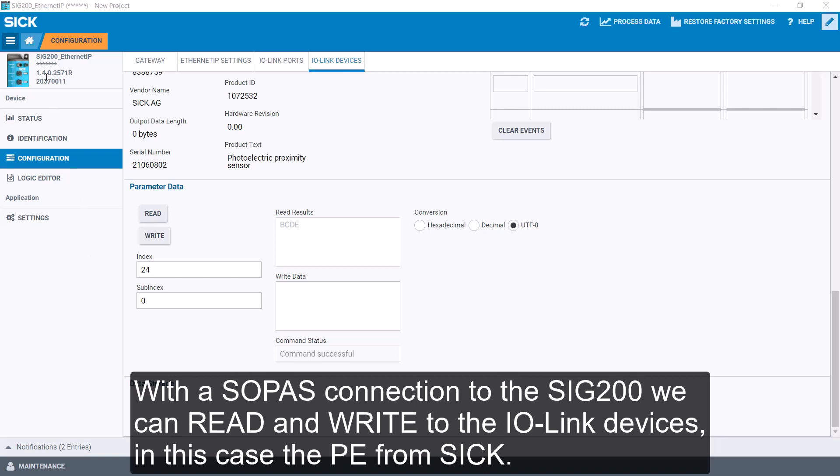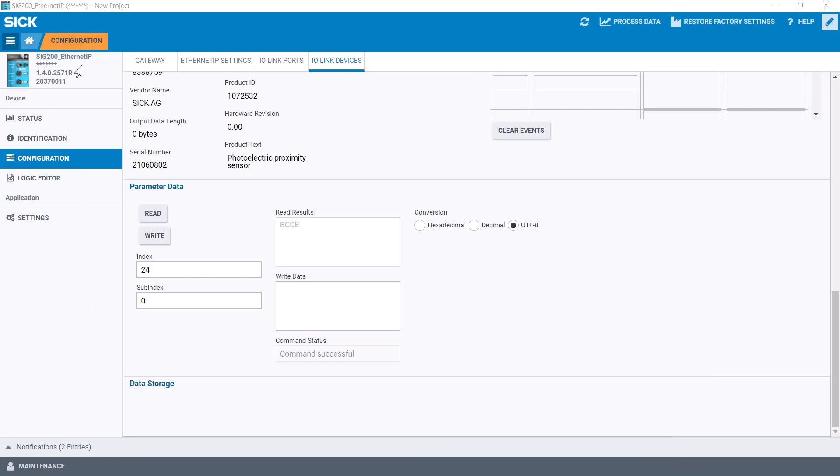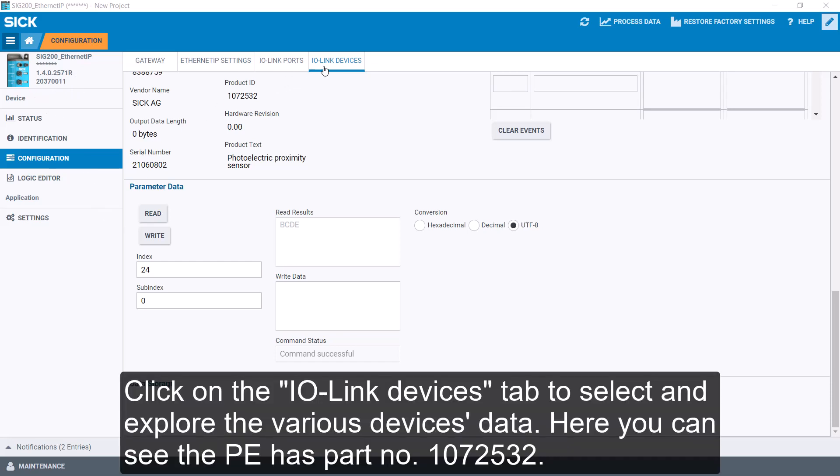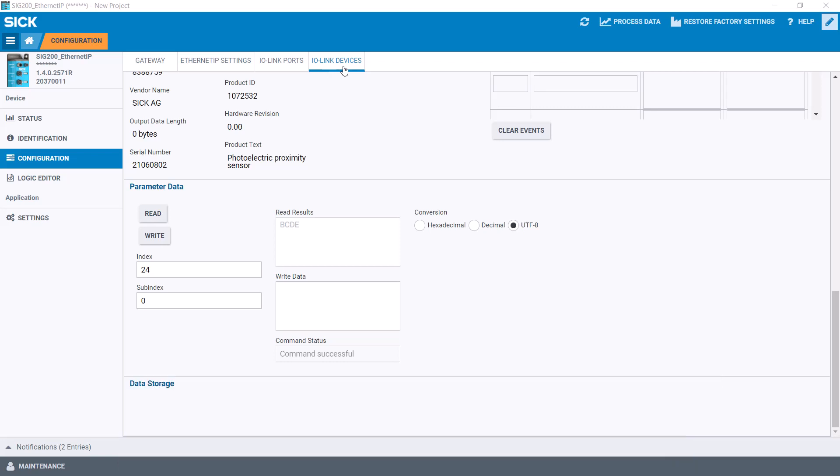With the SOPA's connection to the SIG200, we can read and write to the IO-Link devices, in this case a photo-eye from SIG. Click on the IO-Link devices tab to select and explore the various devices' data. Here you can see the part number for this photo-eye is 1072532.